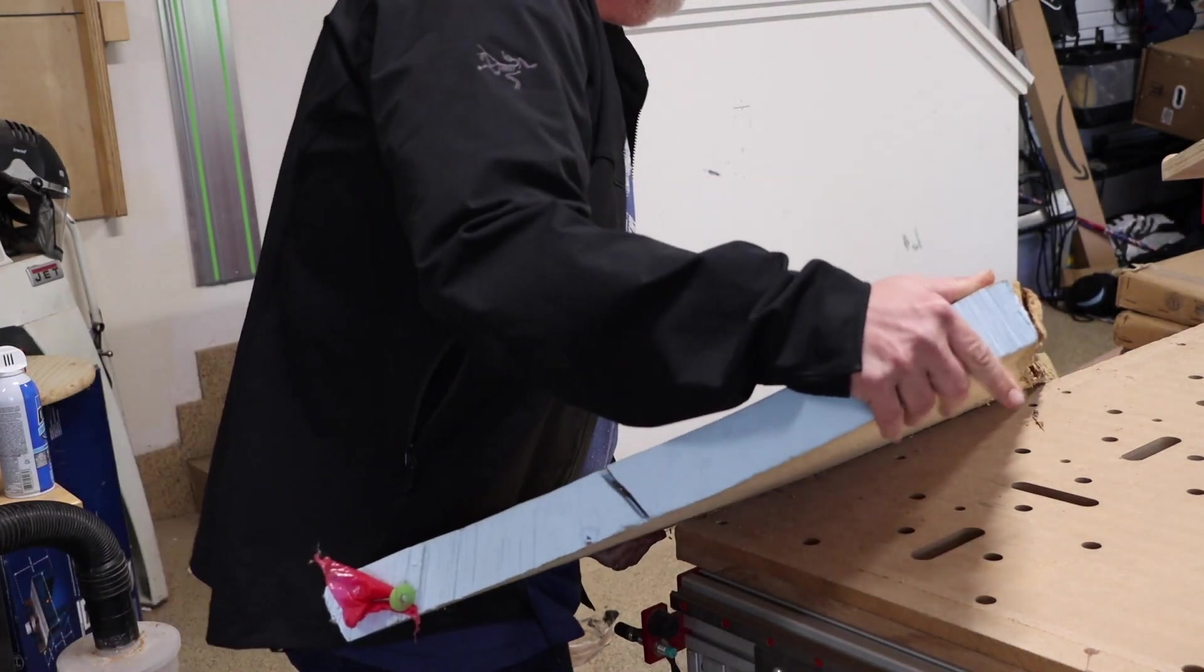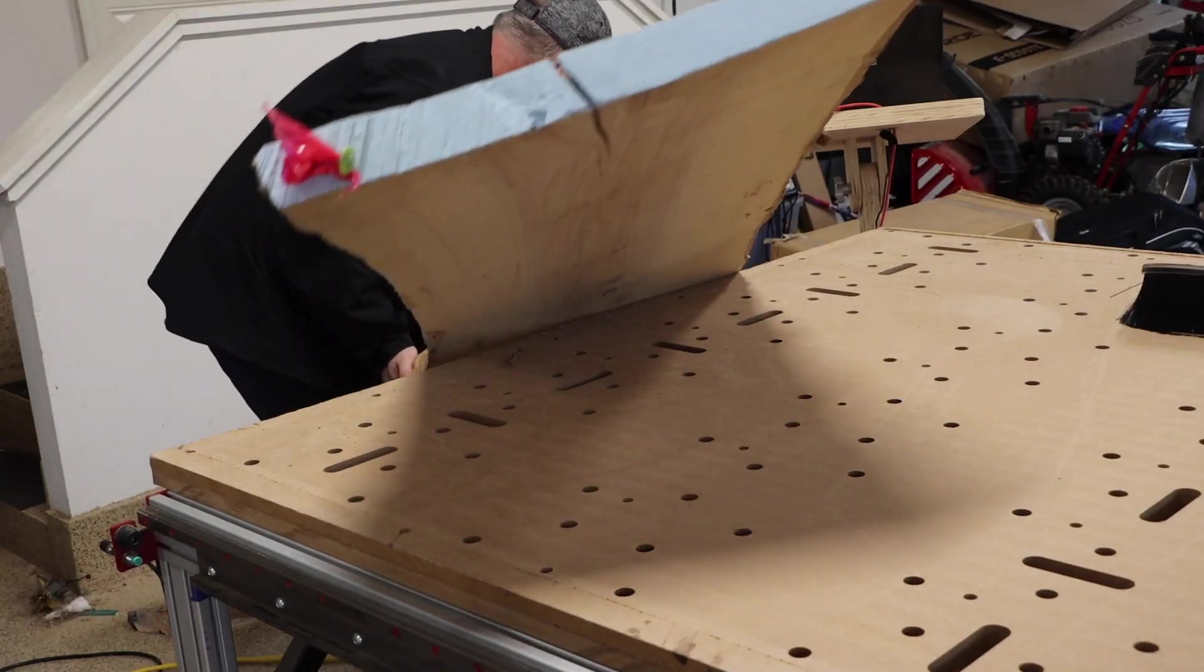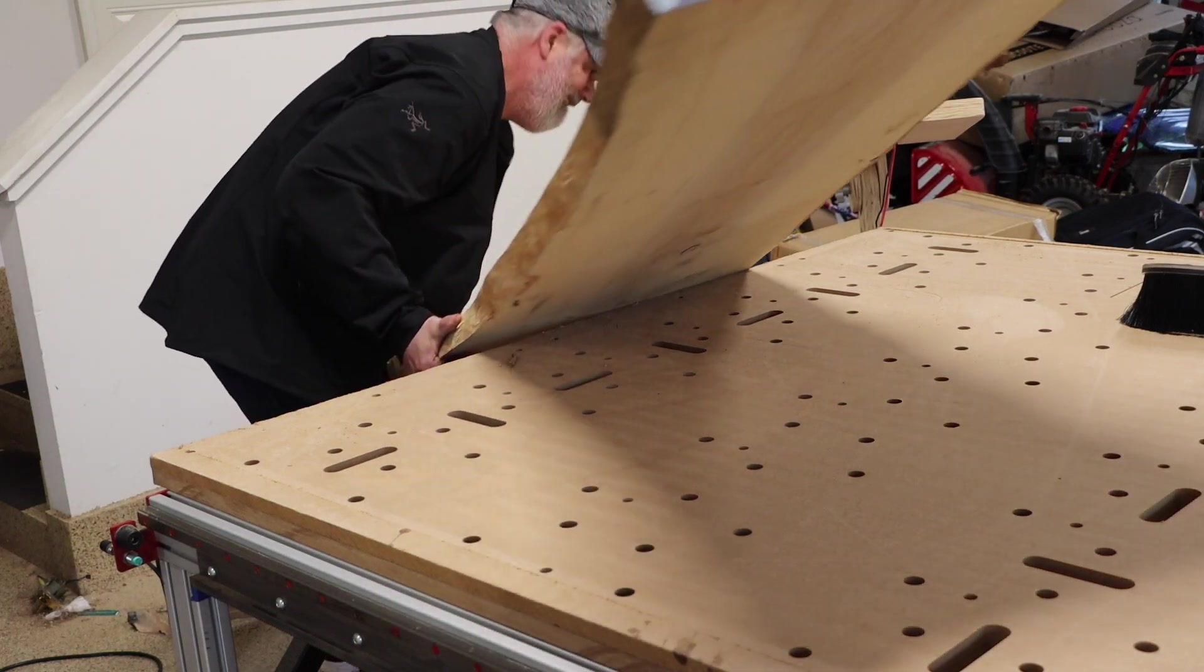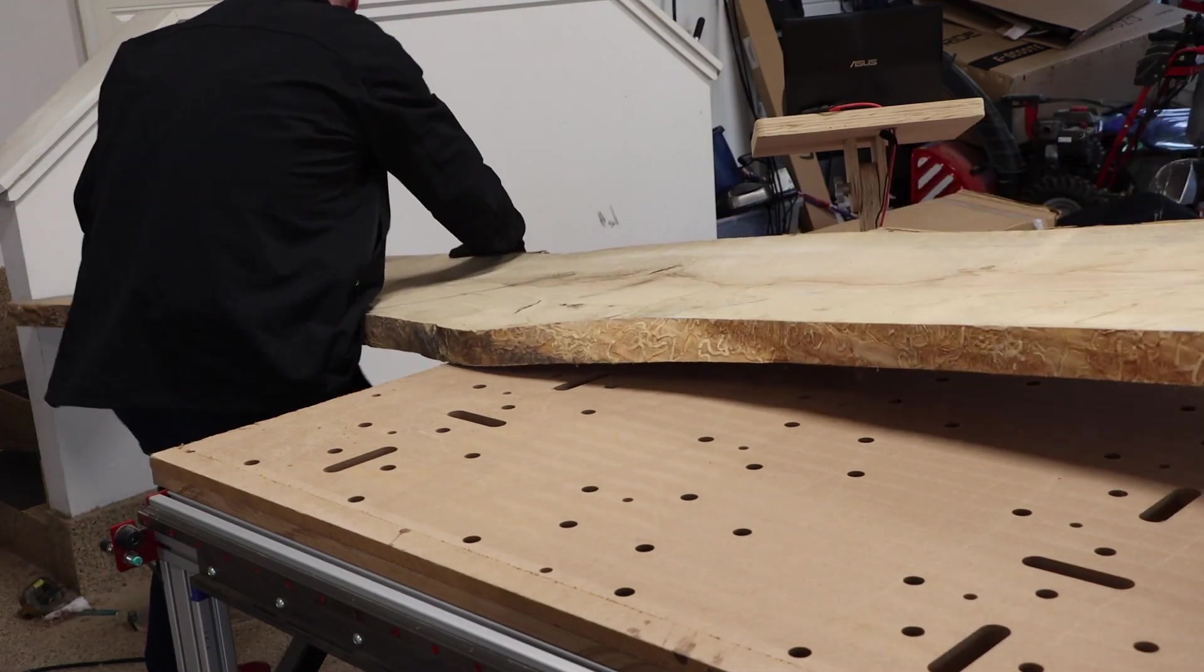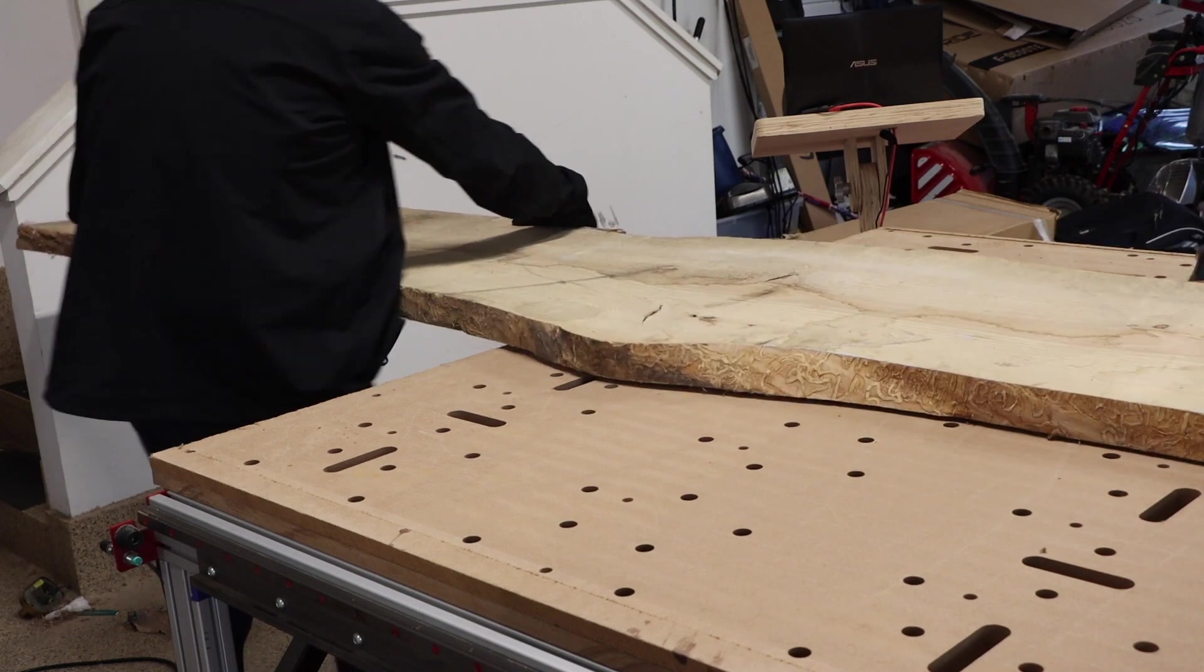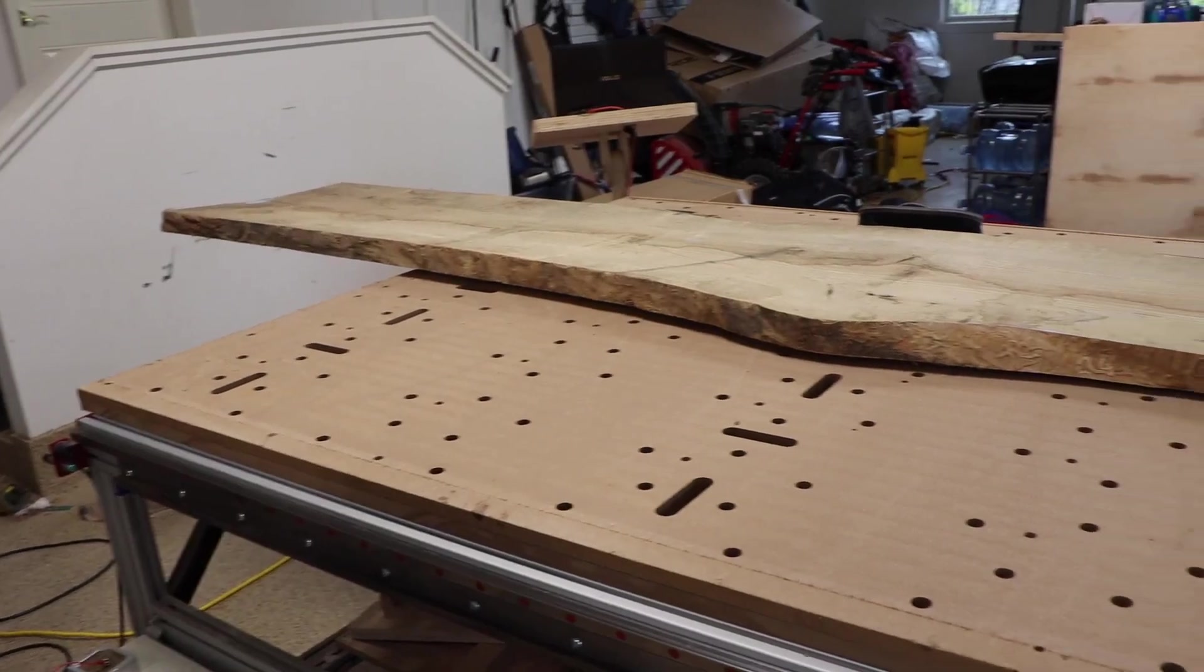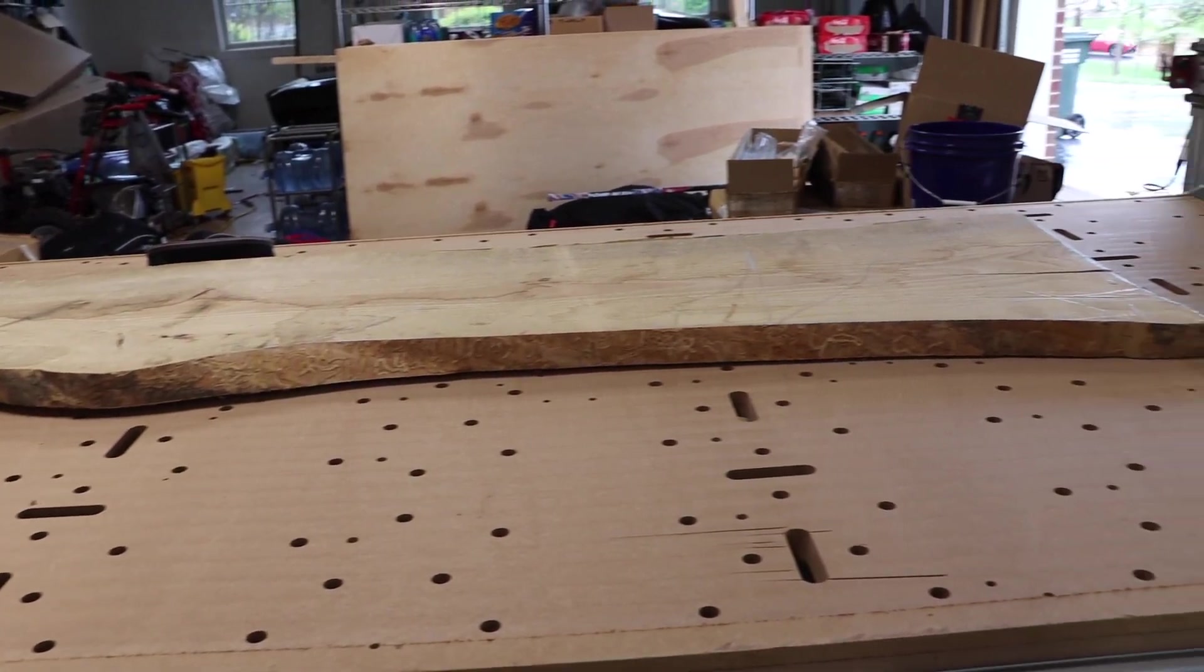I've said before that there are certain times in the shop where having an extra set of hands would be very helpful and moving these huge slabs was certainly one of those times. This slab was over 11 feet long and probably well over 150 pounds.